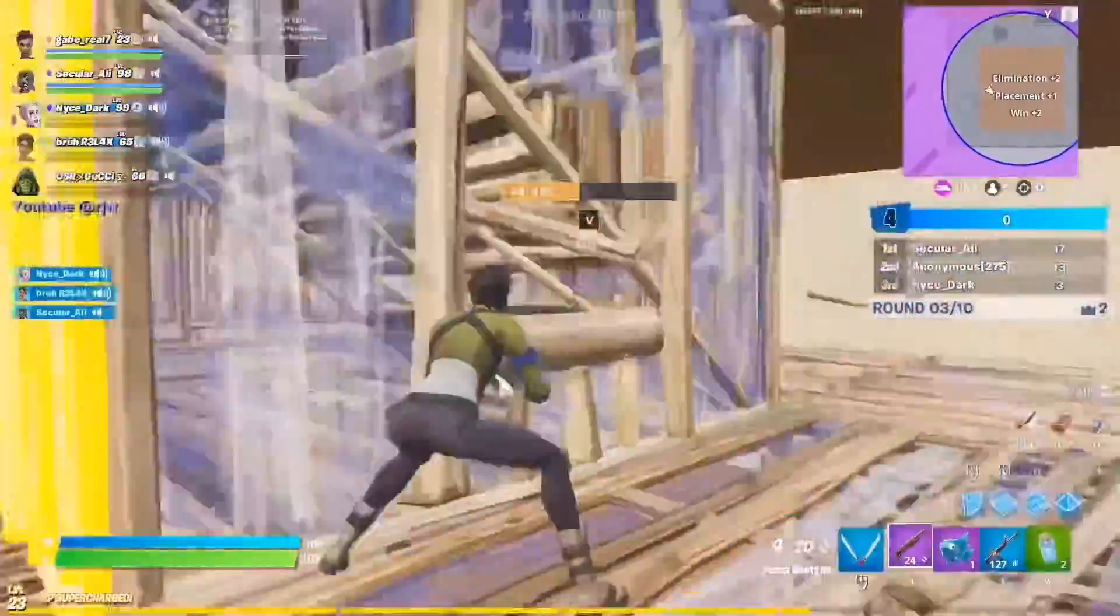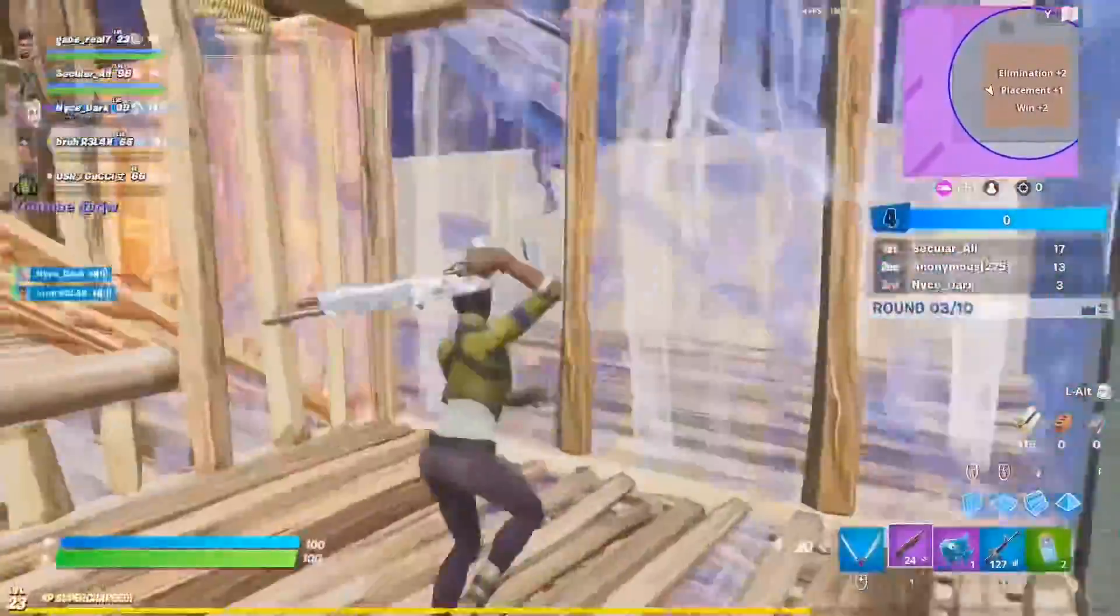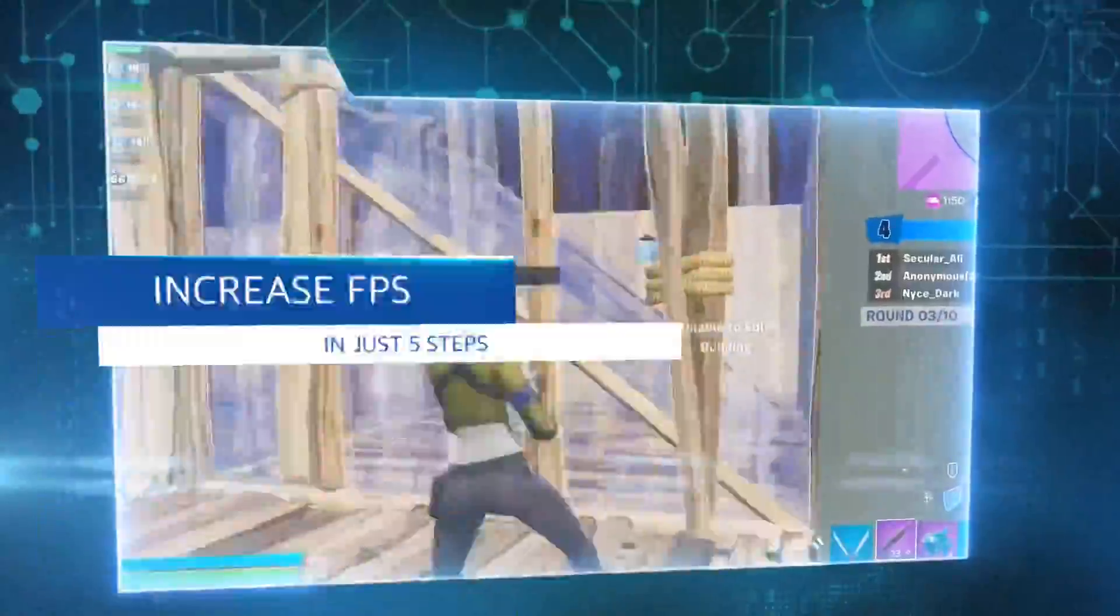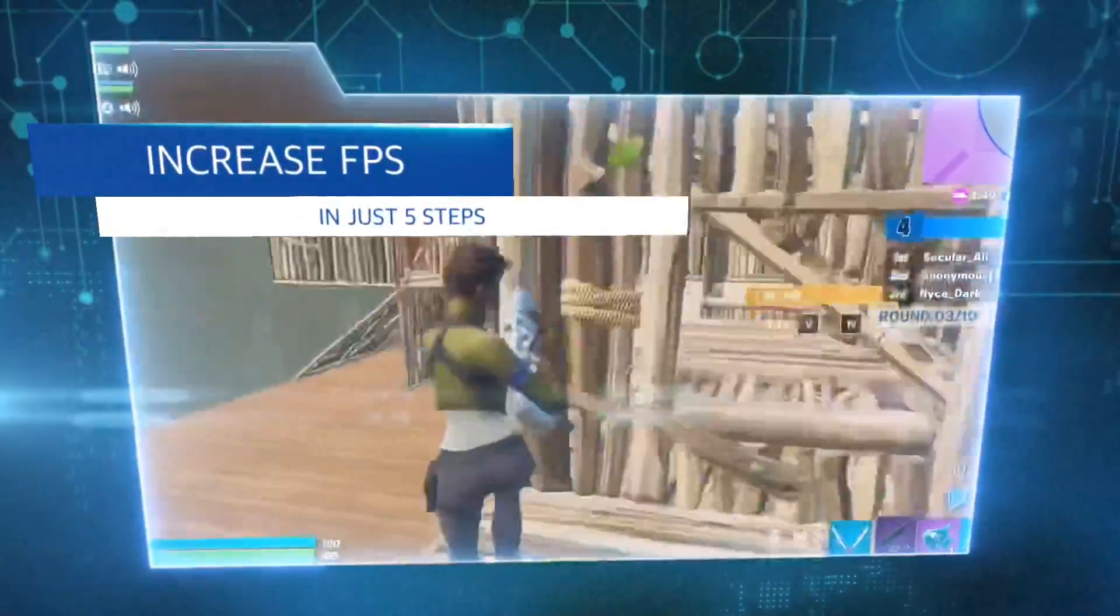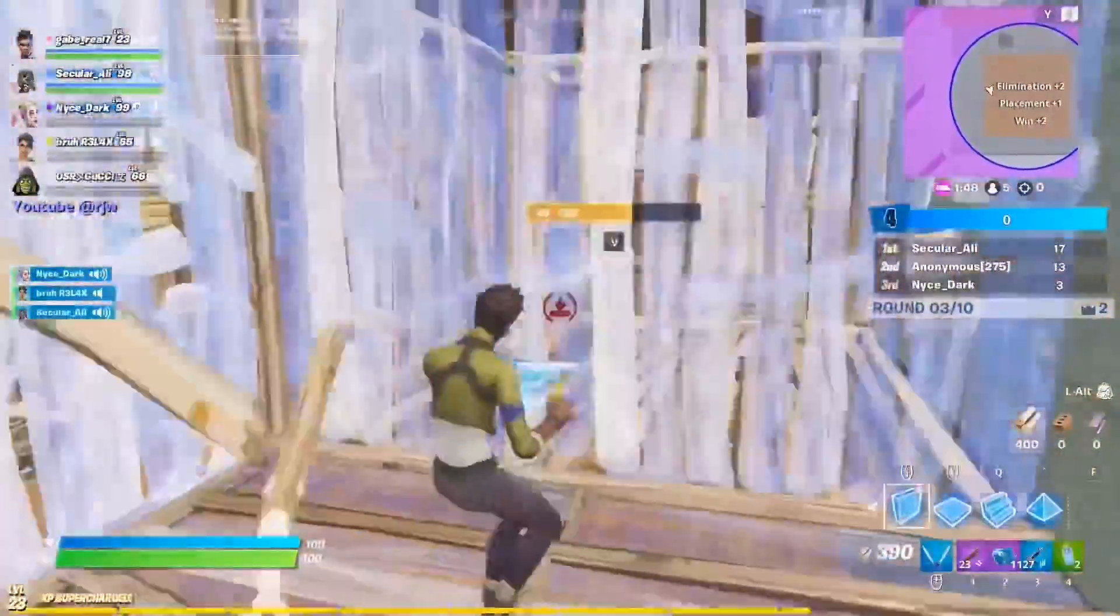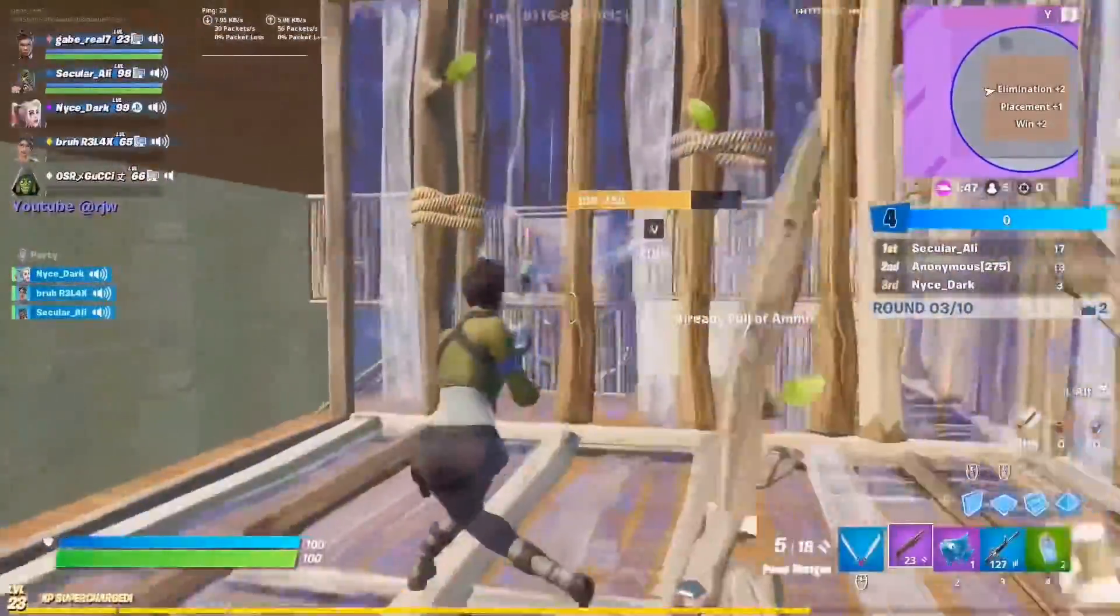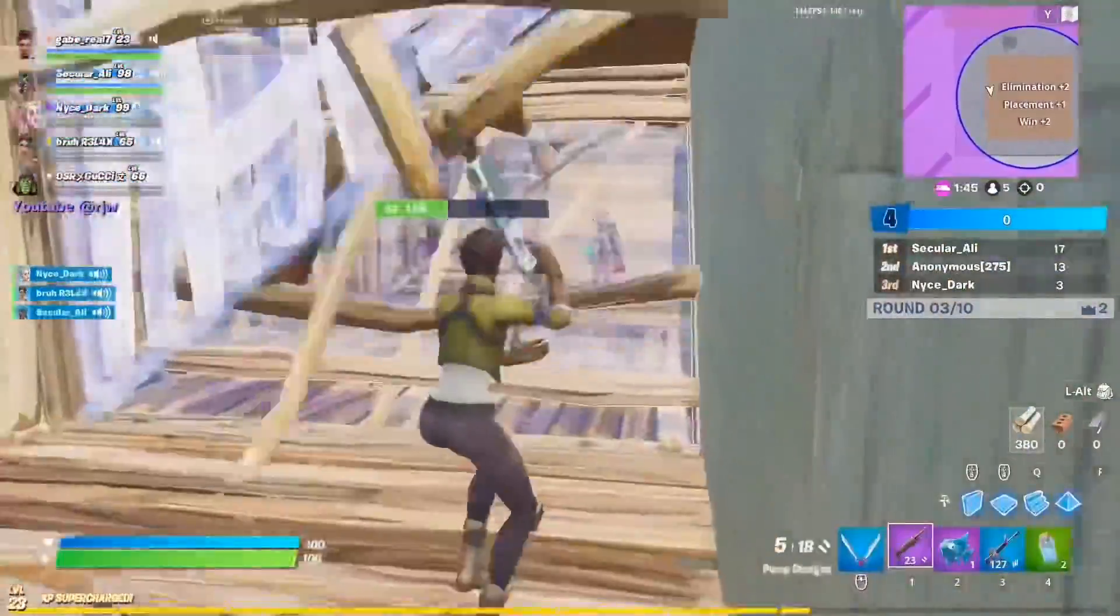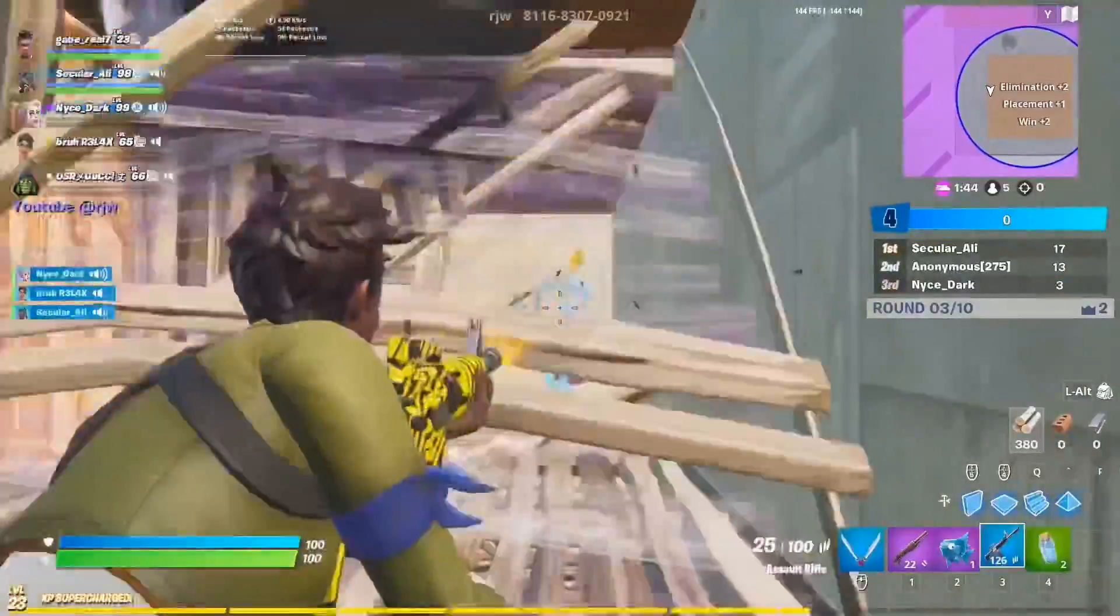Hey guys, this is Dr. Glitz. Welcome back to another video. So in this video, we're actually going to be looking at the five steps that can instantly help you get a better FPS in Fortnite or any other game that you play.